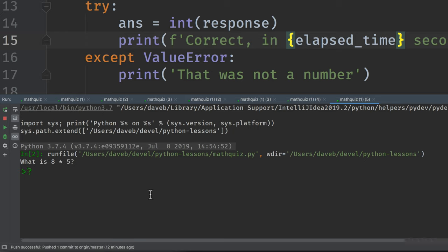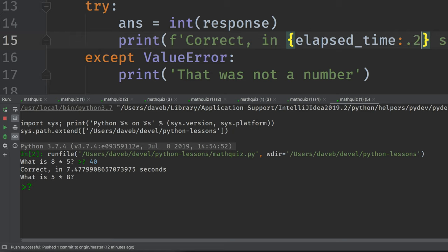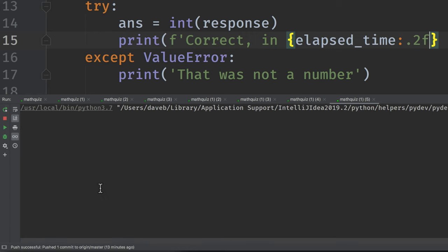8 times 5. 40. Correct in 7 and a ridiculous number of decimal places afterwards. So let's throw in this. We only want 0.2. We only want 2 decimal places. Let's restart.